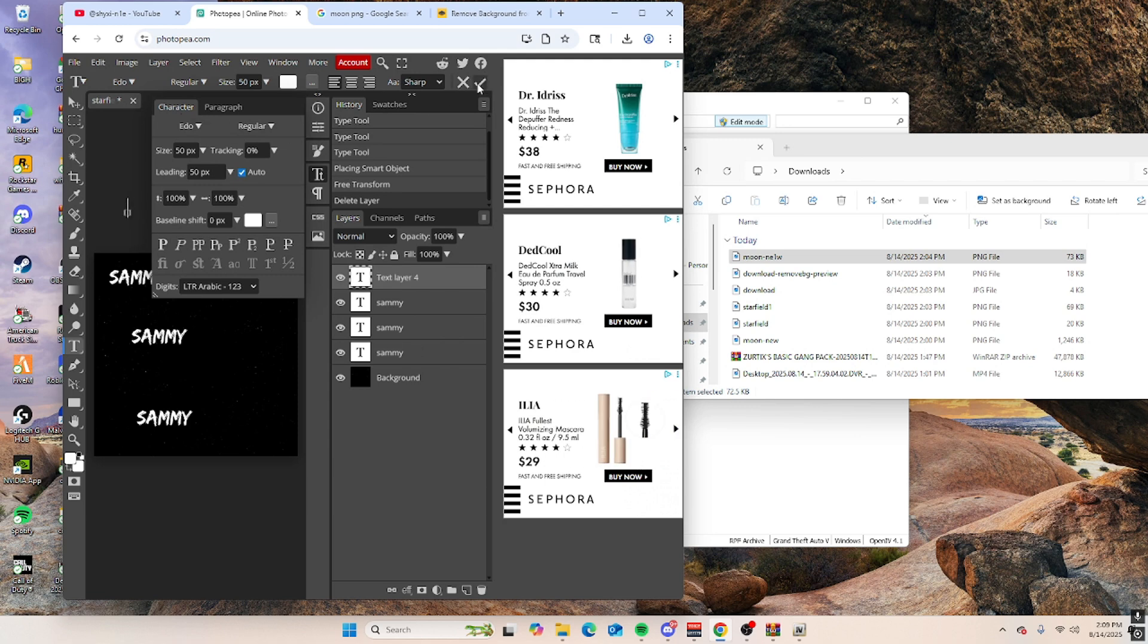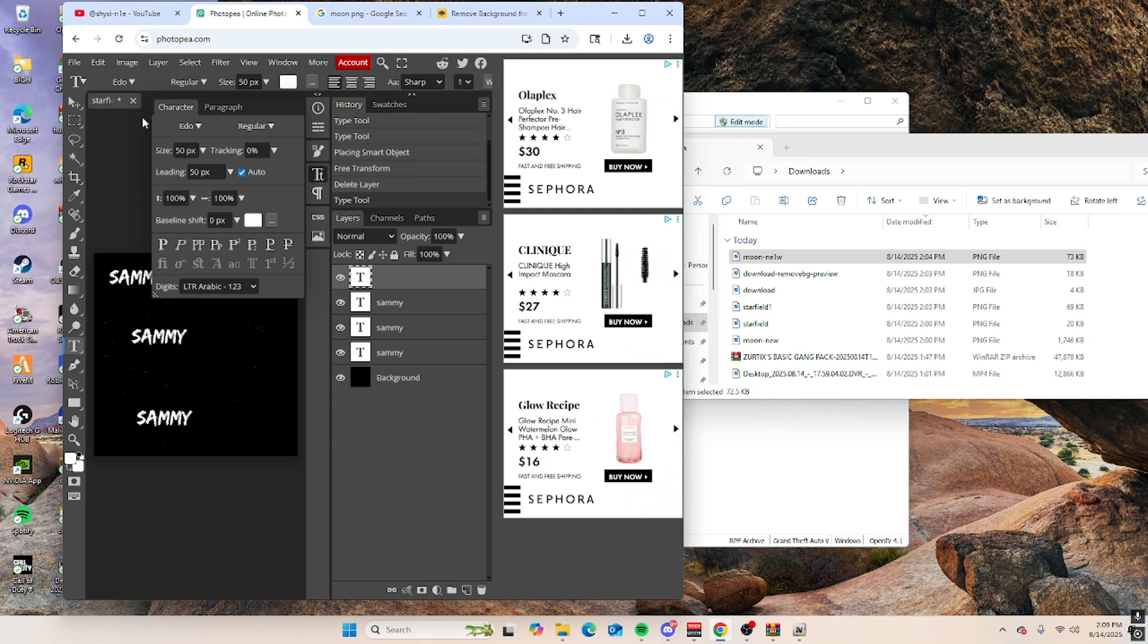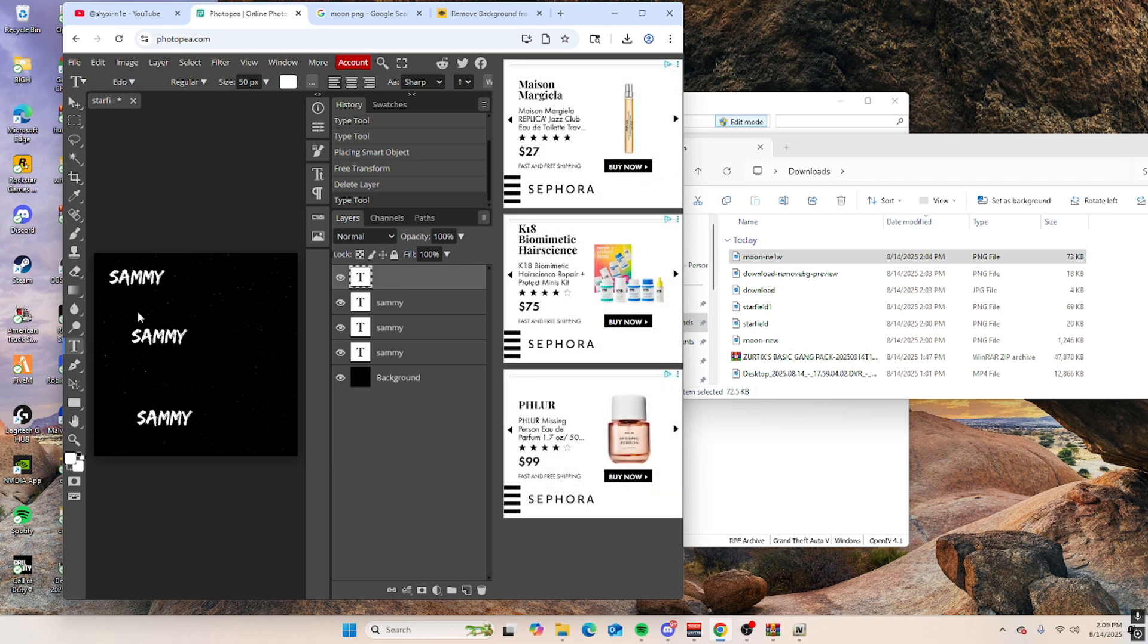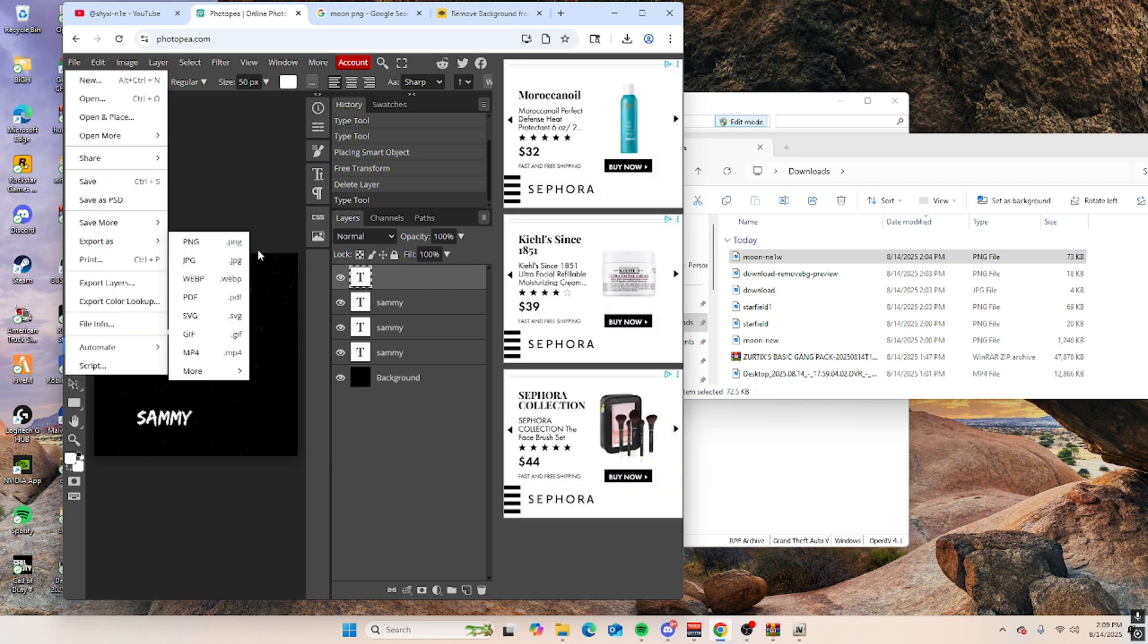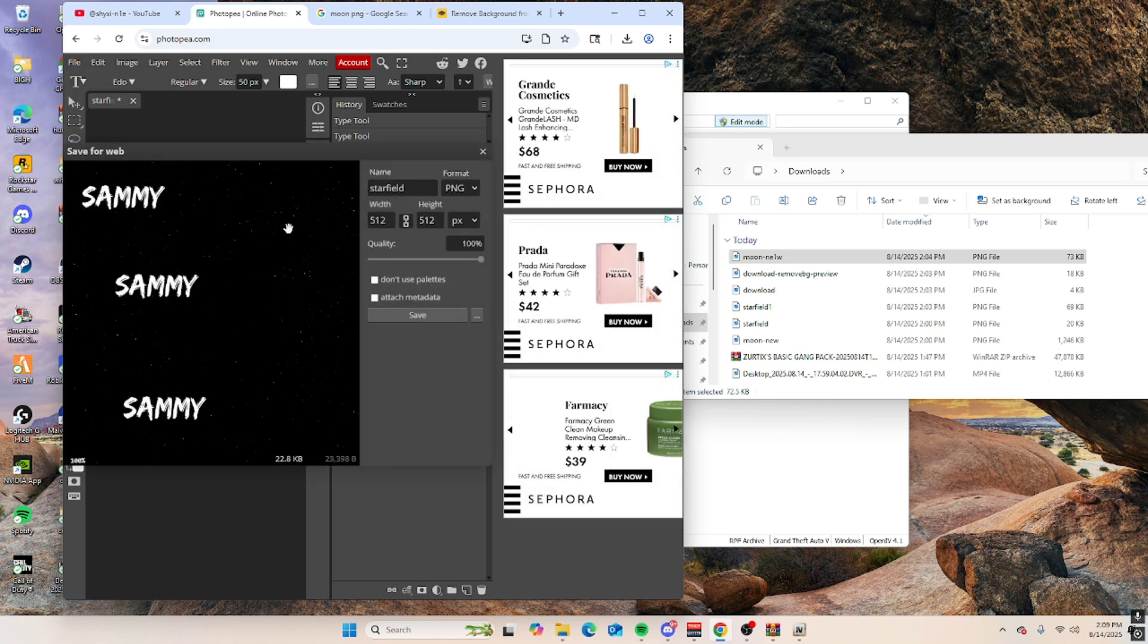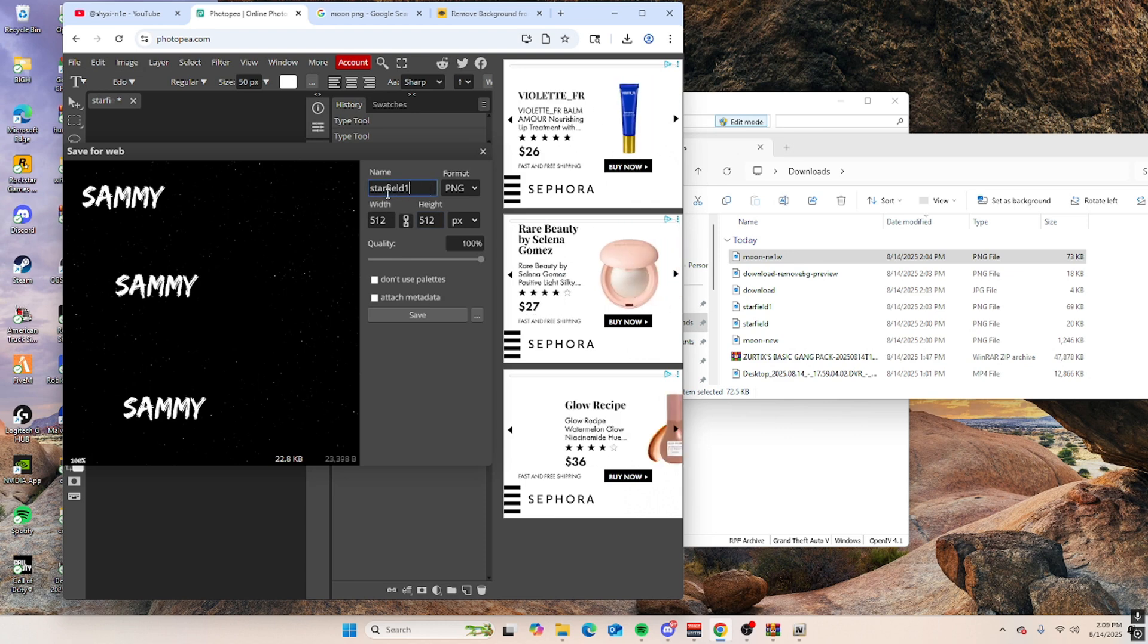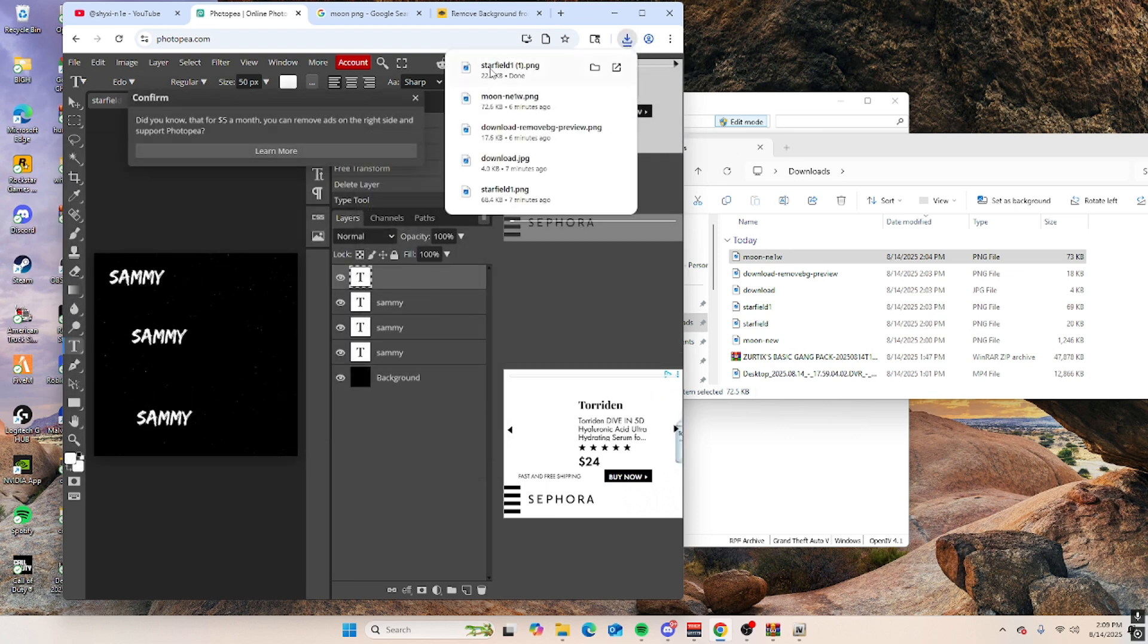But the moon itself is going to be separate. So once you've finished with your stuff right here, you want to go to file, export as a PNG. I'm sure what it is, star field one, so I just know.